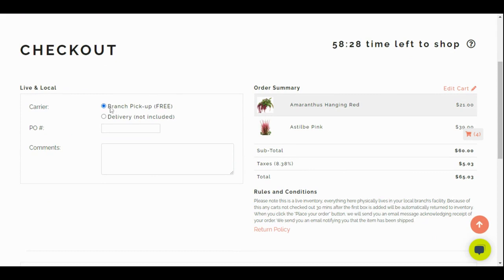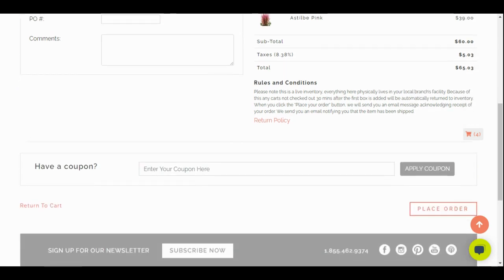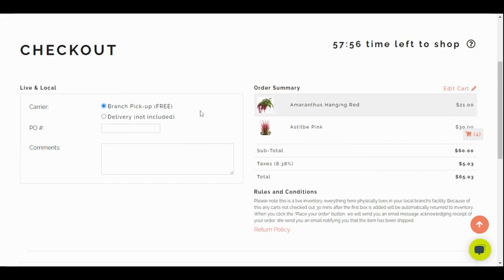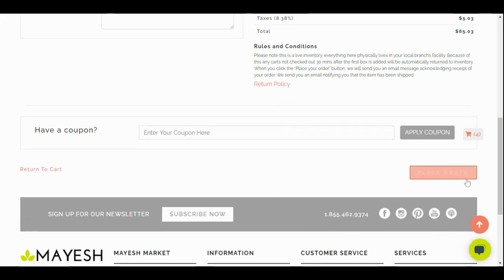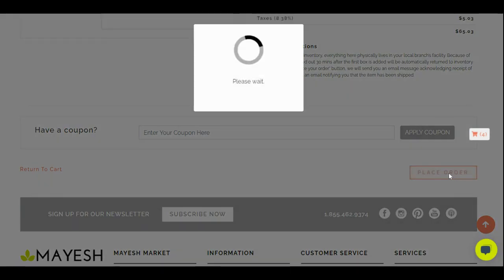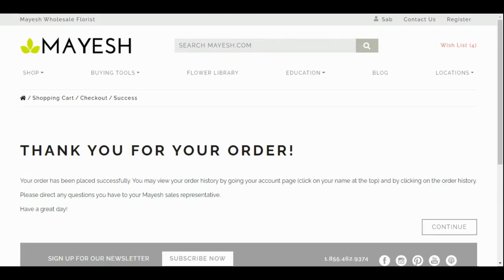Here you can enter whether you're going to pick it up or have it delivered, enter PO information. And if we have a coupon available, which occasionally we do, it's a great idea to sign up for our email blast. You can enter your coupon here and click apply coupon. The coupon codes we send out are only available to use online, so it's a great idea to make sure to use those coupons. Once we're done, we're going to click place order.